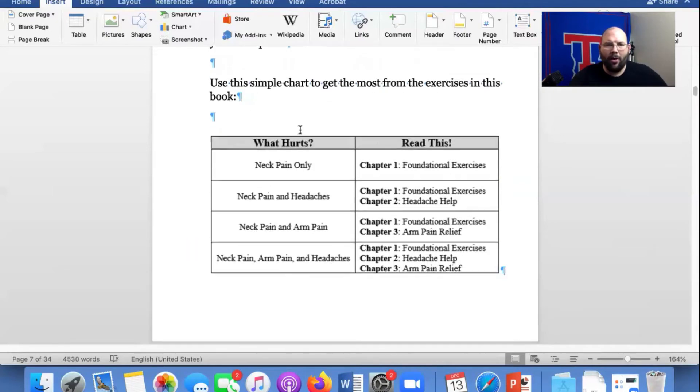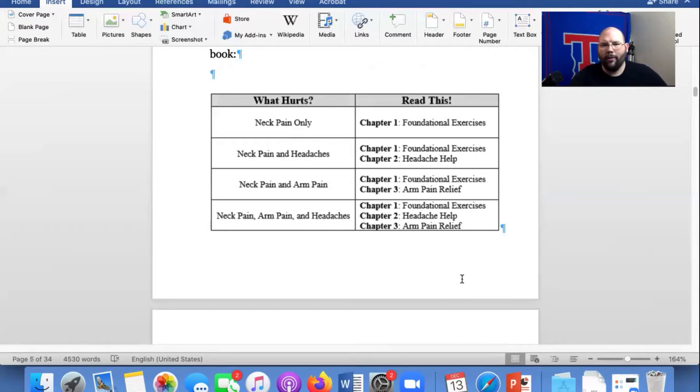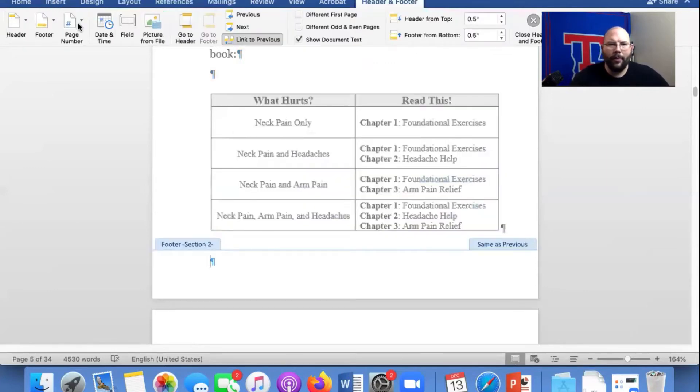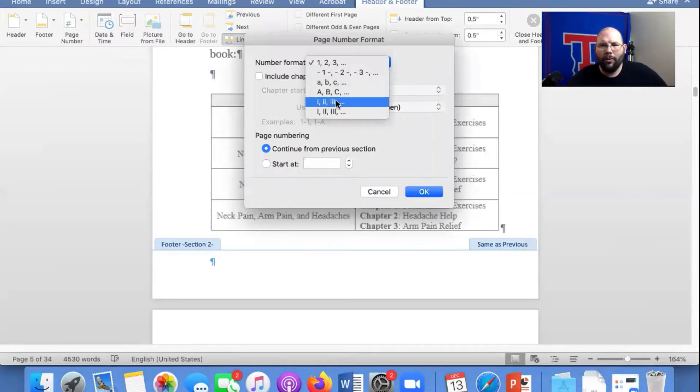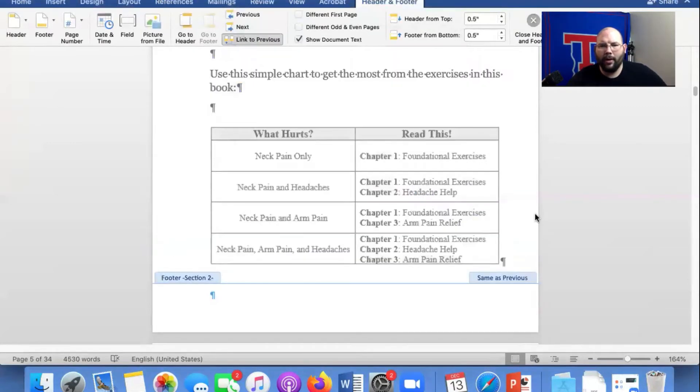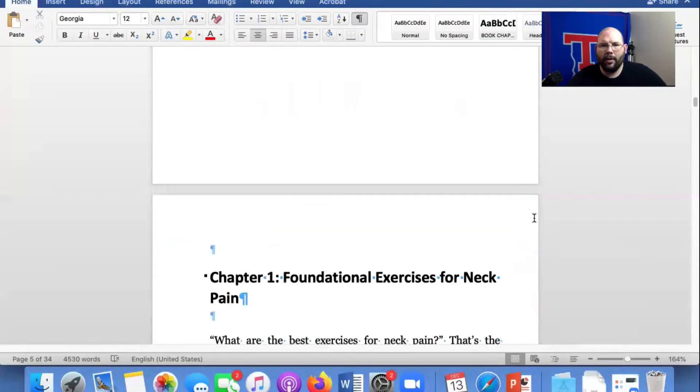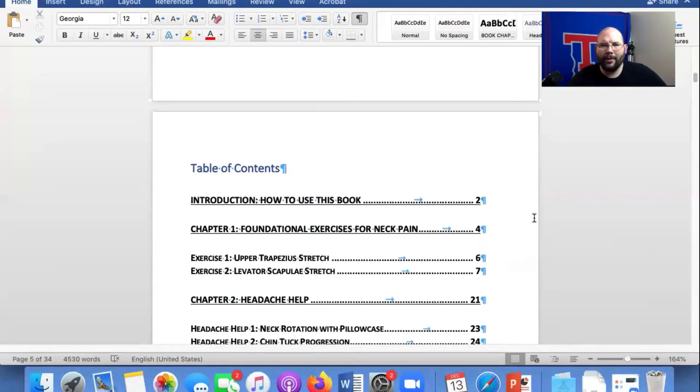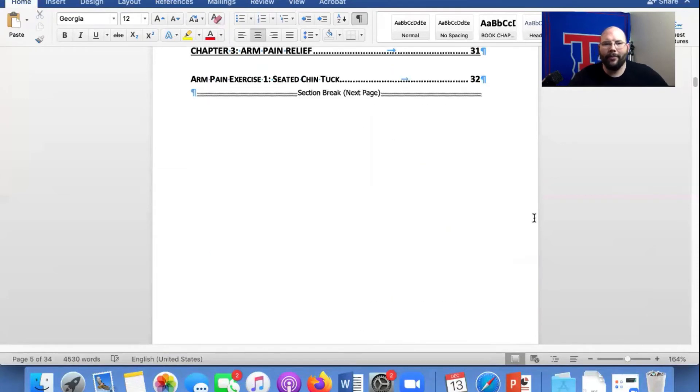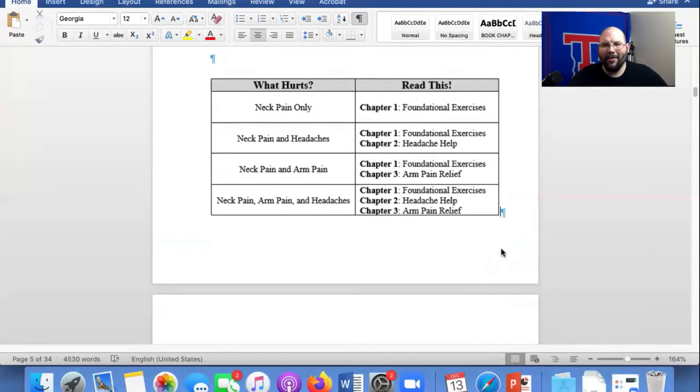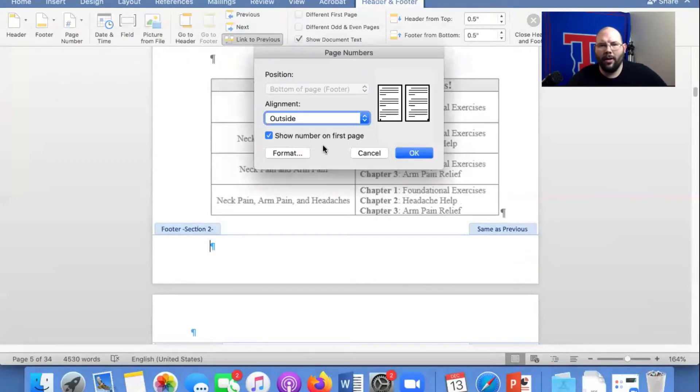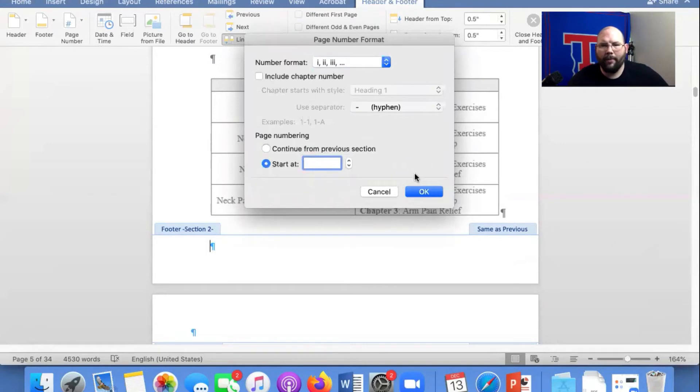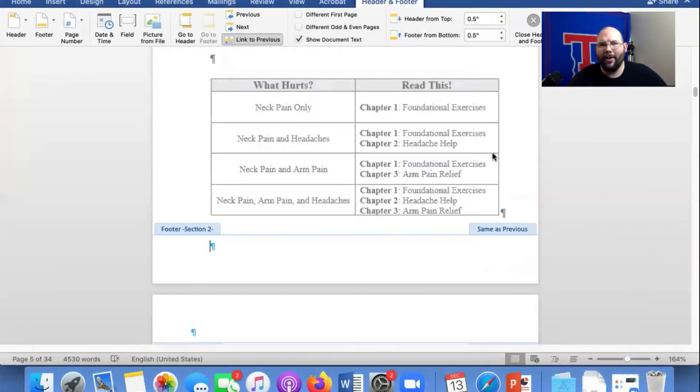So now what we're going to do is click on the footer of section two. We're going to insert page numbers. We're going to format that. We're going to do Roman numerals, start at one, and click okay. What? All right, I lied. See, told you you're going to be crazy. All right, we're going to click on here. We're going to do page numbers. We're going to do format. We're going to do that. Oh, guys, see what I did? I left out a very crucial step.